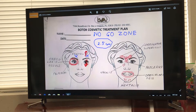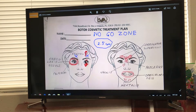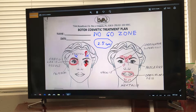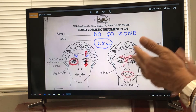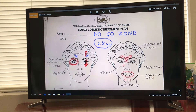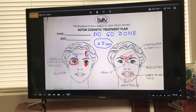Now the no-go zone: 2.5 centimeters above the eyebrow, you never, ever inject here. Why? Because if you inject here on the frontalis, you are going to drop the eyebrow — you're weakening the frontalis, the lifter, and therefore the orbicularis oculi is going to pull the eyebrow down. You must leave at least 2.5 centimeters of the frontalis above the eyebrows to make sure the eyebrows don't drop.